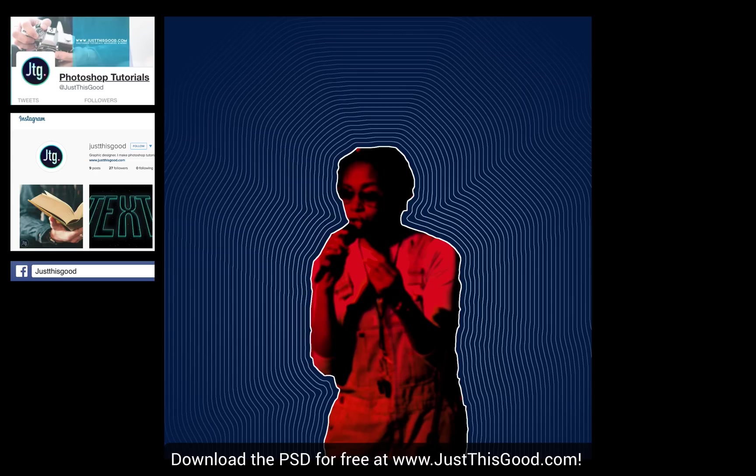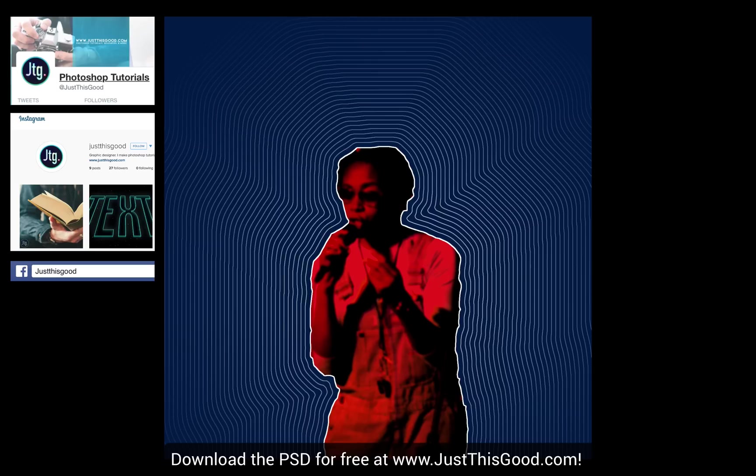I think it looks really cool and interesting, and there's a lot of different ways you can take it now that you have the basic tools on how to make it. If you did enjoy this tutorial, make sure you follow me on Facebook, Instagram, and Twitter. My username on all of them is JustThisGood, and I always post sneak peeks of upcoming videos. Also make sure you subscribe to me here on YouTube to be notified every time I upload a video. You can find the free PSD for this video available for download at my website JustThisGood.com. I'll leave a link below, and once again, thank you so much for watching. I'll see you next time.